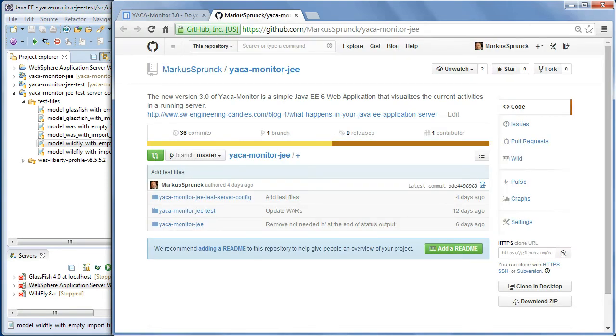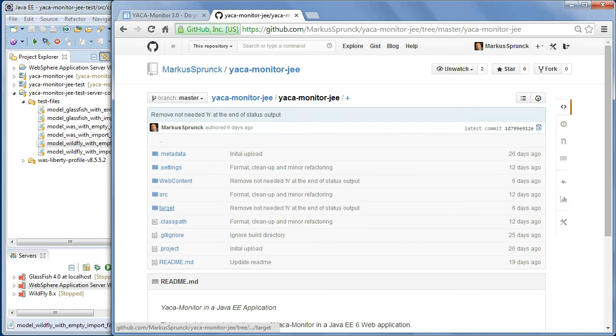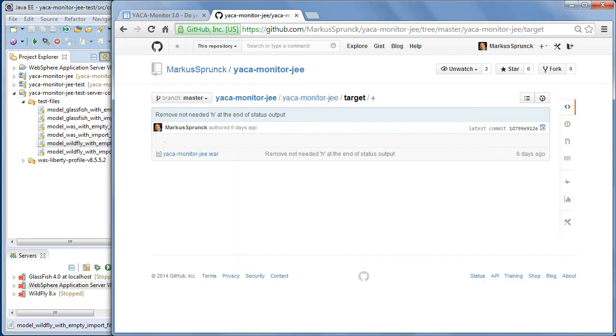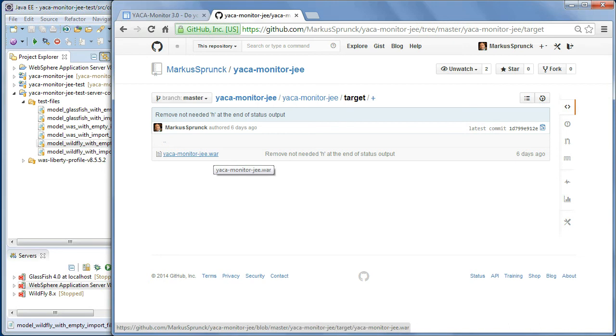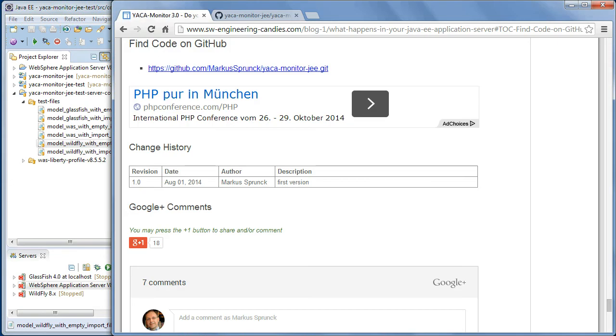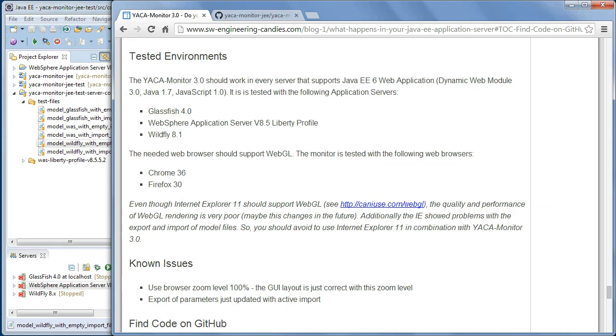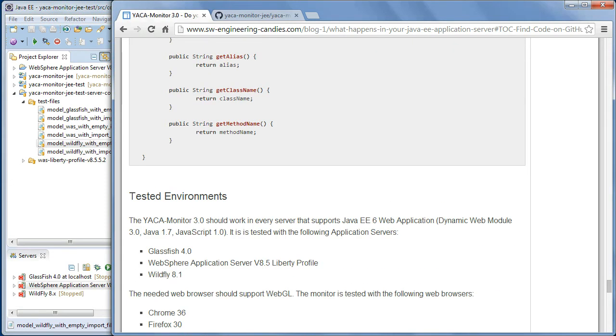If you don't like to compile it, just take the WAR files in the target directories. And drop it into your application server. Deploy it into your application server. And you can start to run the application.